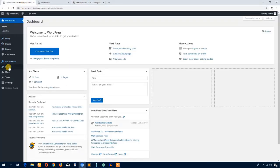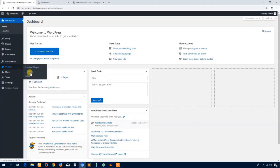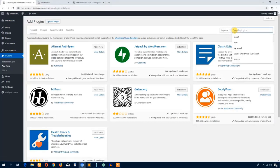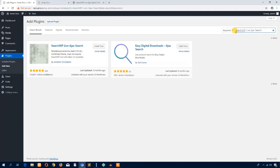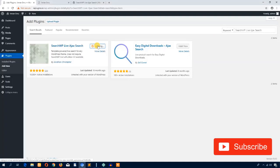From the dashboard, I'm going to navigate to the plugin section and hit 'Add New'. I'll search for the plugin — here it goes. I just hit the 'Install Now' button and then hit the 'Activate' button.